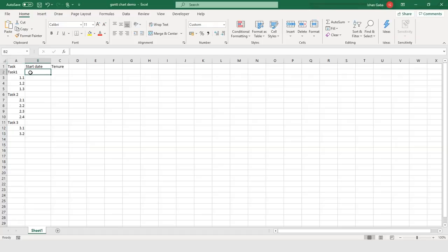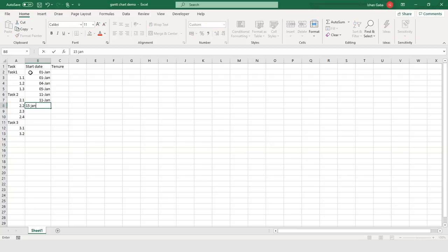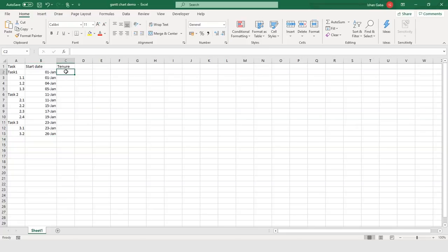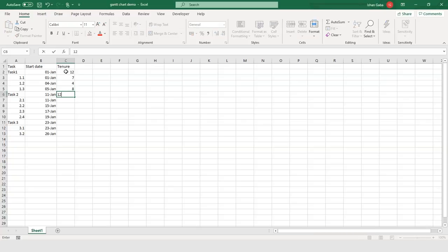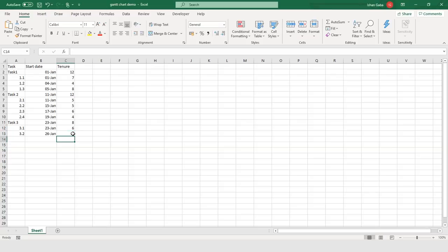Now we will start with the starting dates. Task 1 starts on 1st January, 1.1 on 1st January, then 4th January, 5th January. Then 11th January, 11th January again, 15th January, 17th January, 19th January. Task 3 begins on 23rd January, and the 3.2 section begins on 26th January. Now let's put the tenure. Task 1 takes 12 days, 1.1 takes 7 days, then 4 days and 8 days. For Task 2: 12 days, 5 days, 5 days, 6 days, and 4 days. Task 3 takes 8 days, then 6 days, and 3.2 takes 5 days. So this is how our project table is ready.